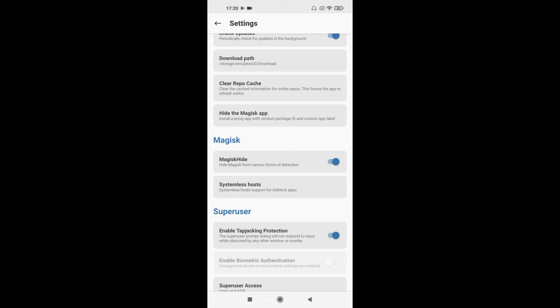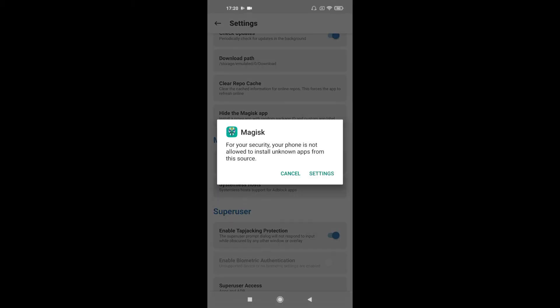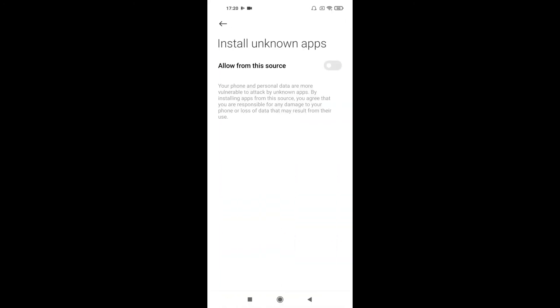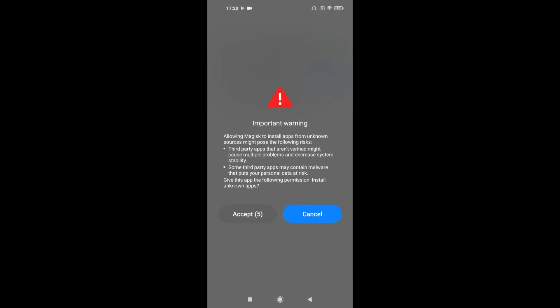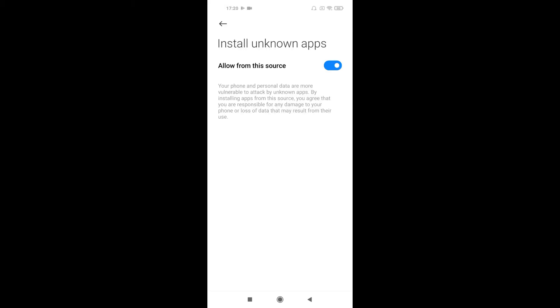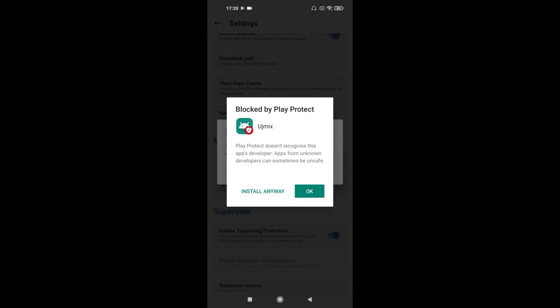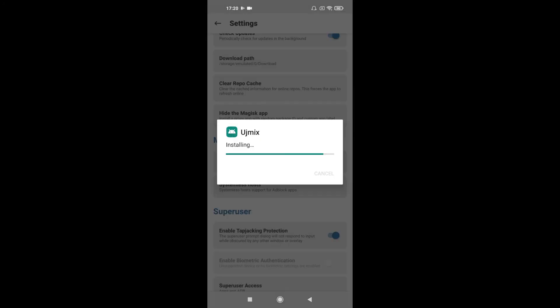These two things must be done. Okay, click Settings, install from unknown source. Okay, accept, install, install anyway.